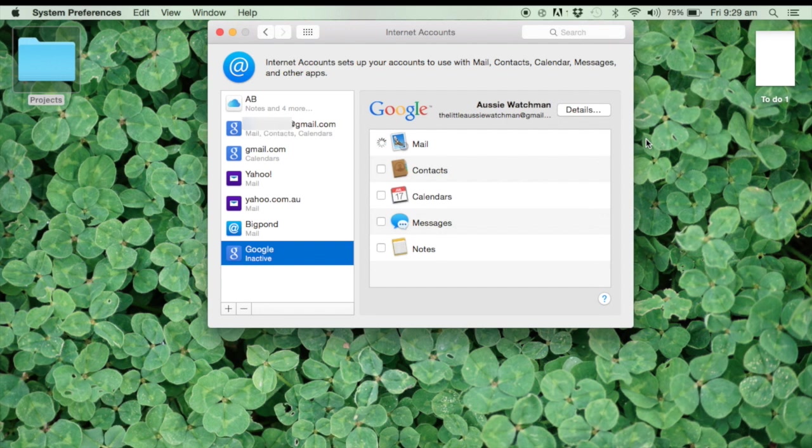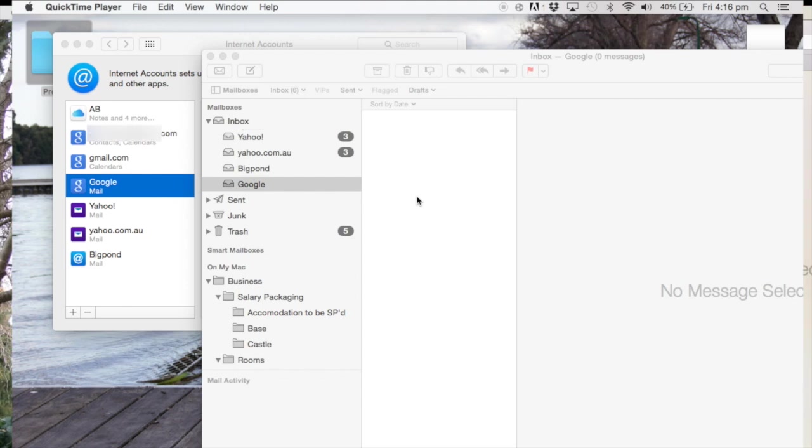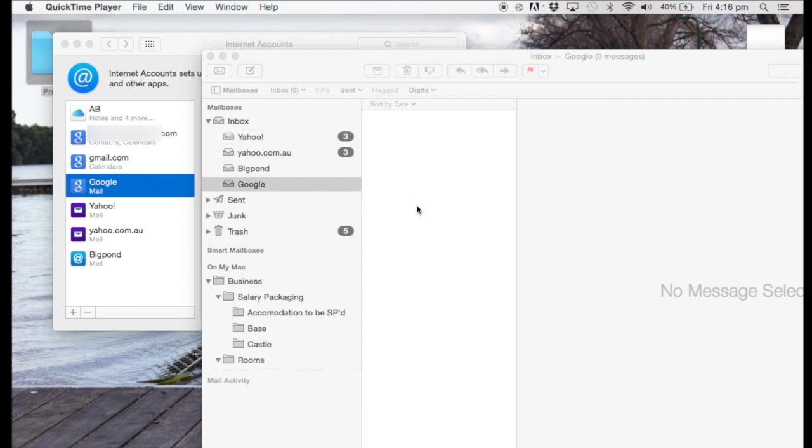Now, instead of giving me there's a problem, now we've just got the little thinking circle flicking around on the Mail account. Now, that actually means it's working, despite it not checking.